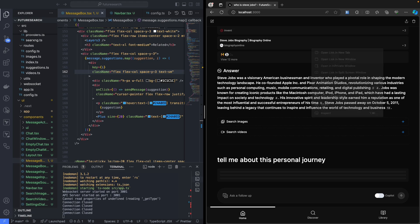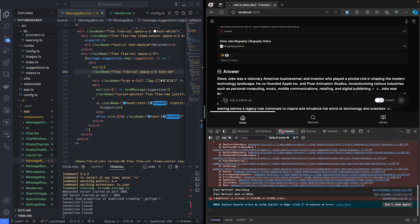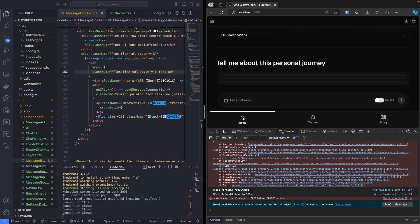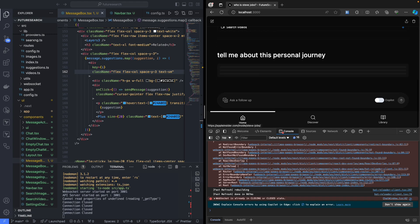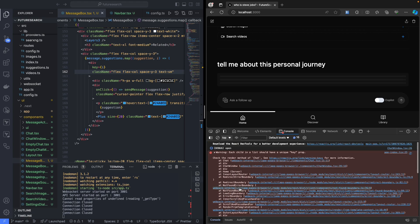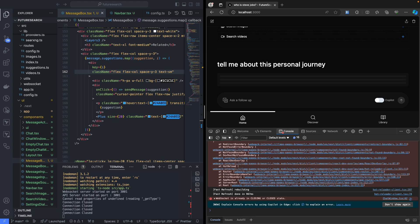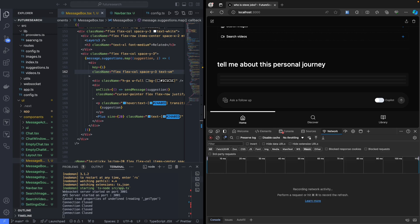I'm just going to inspect. Okay, ideally it should come. I think there is an issue, so let me do one thing.